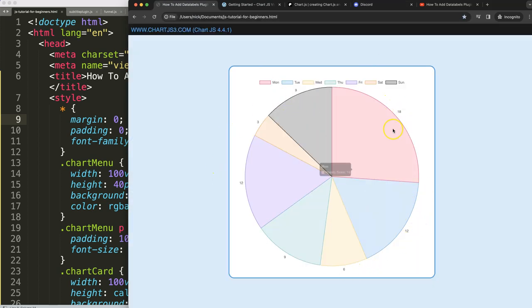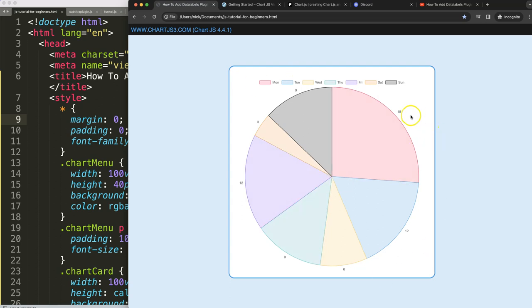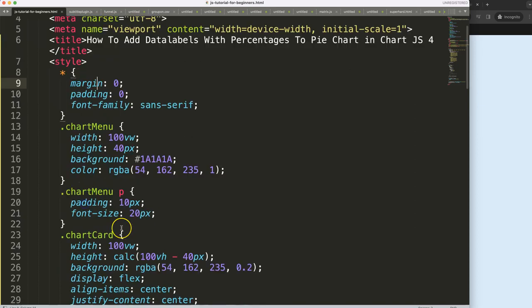To do this I need to know the total sum of all the data labels and then divide that by, or this value divided by the total sum, multiply that by 100 to get the percentage.